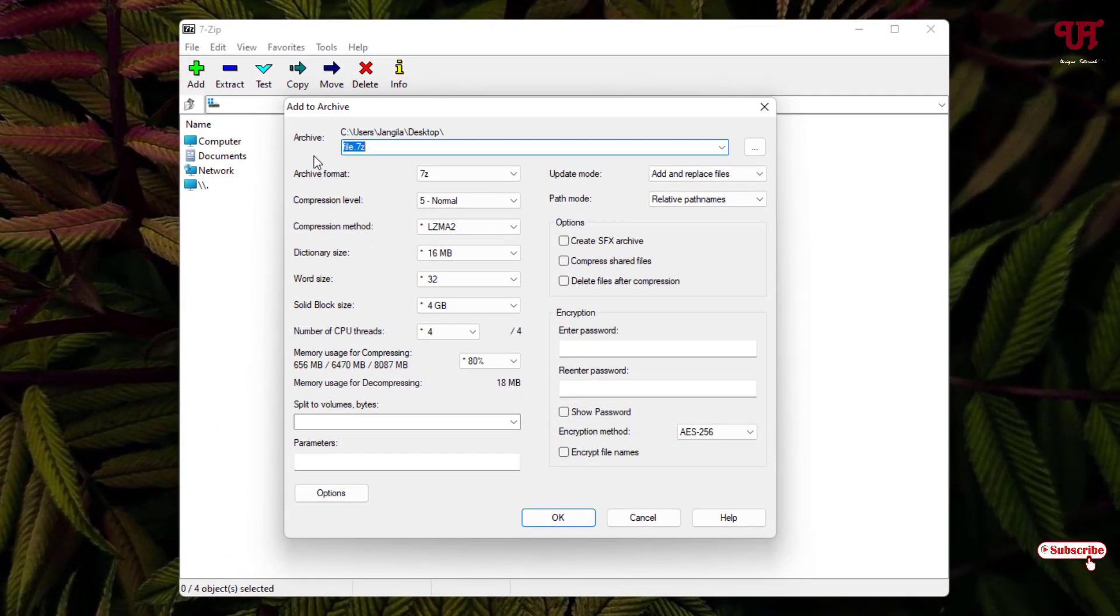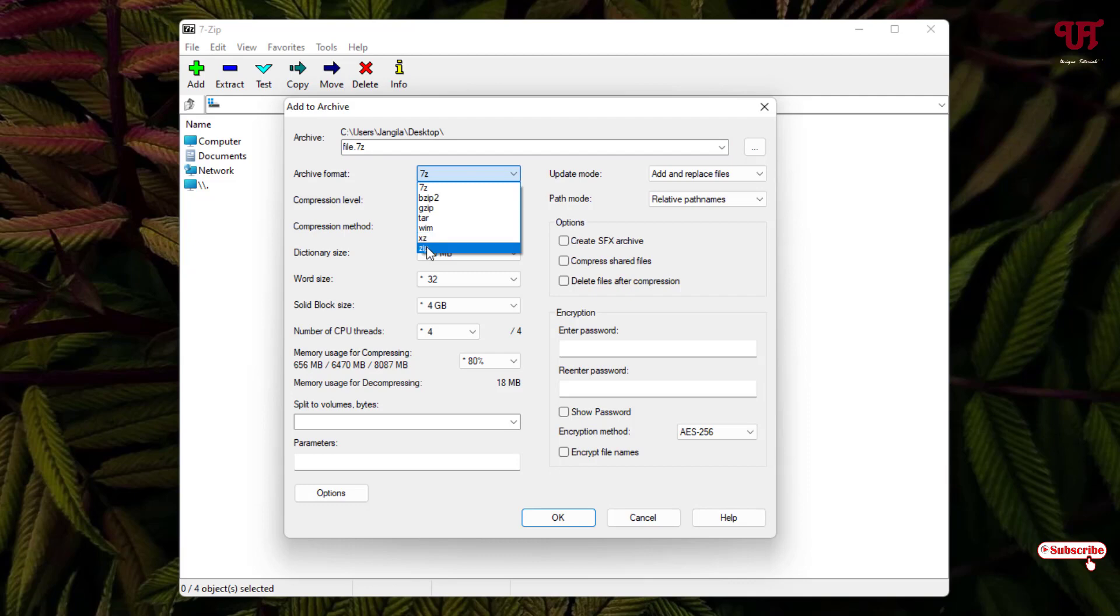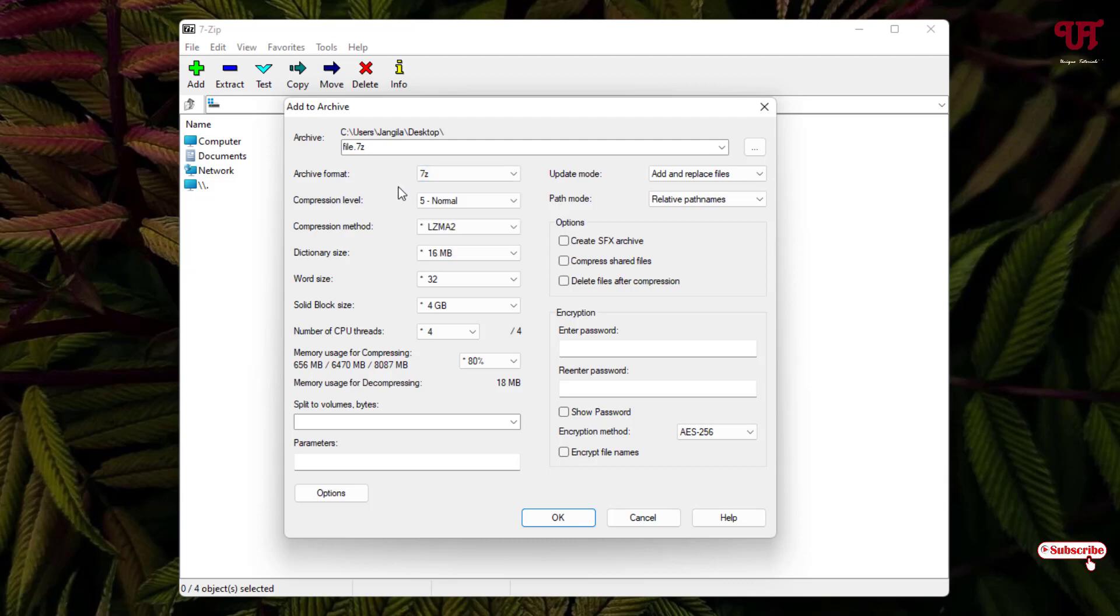On the first list you can see the archive settings. Here you can change the file name also if you wish. I'll just keep it as it is. The second option is archive format. You can select which archive format you want - right now it's selected as 7z. You can choose different formats also, but I'll just keep it as 7z.